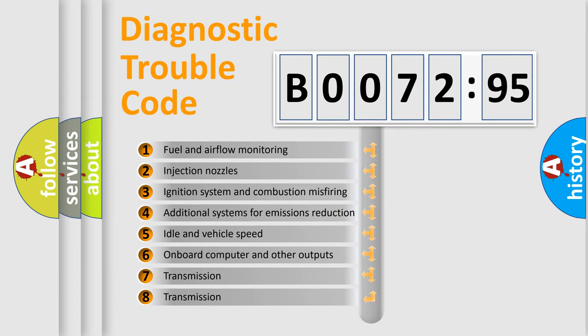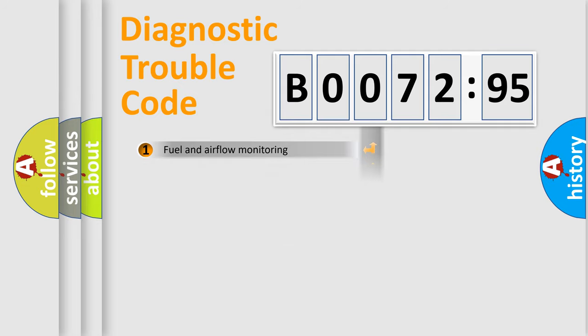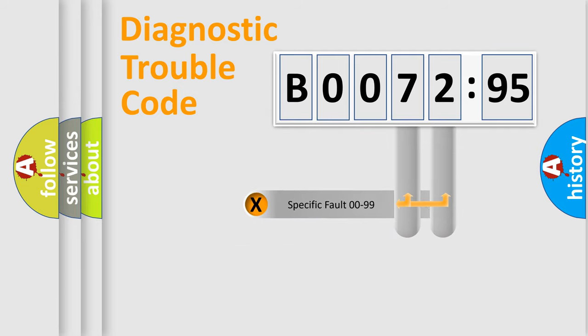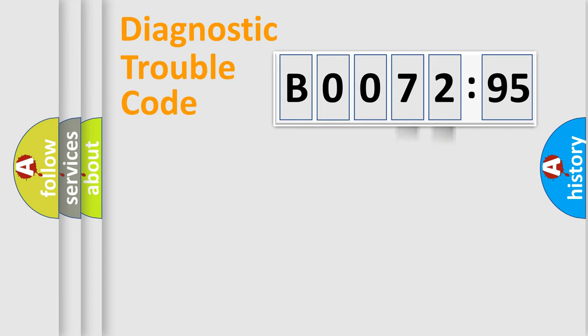The third character specifies a subset of errors. The distribution shown is valid only for the standardized DTC code. Only the last two characters define the specific fault of the group.